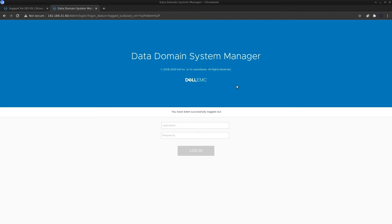Another exciting change is that DDV can now scale up to 256 terabytes on AWS and on GCP, which was earlier 96 terabytes. Additionally, DDV is now available on the GCP Marketplace, which was not the case before.